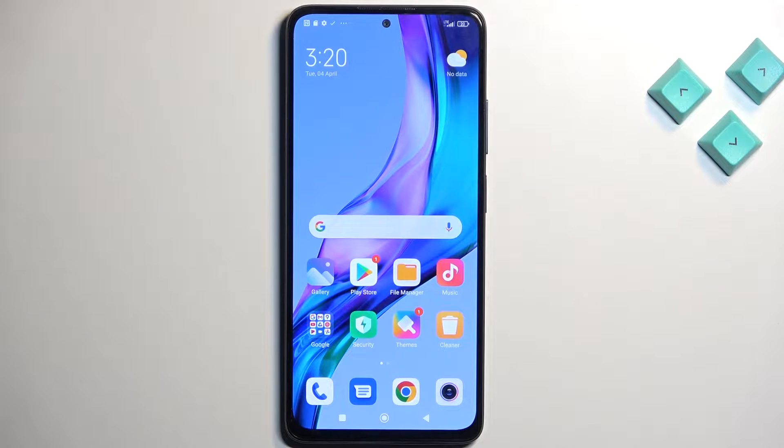Welcome. In front of me is a Redmi Note 11 Pro and today I will show you how you can capture a screenshot on this phone.